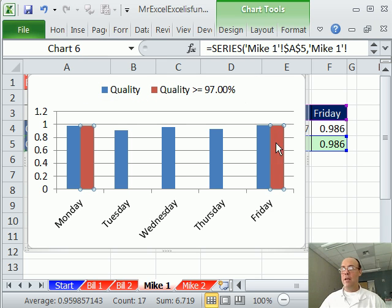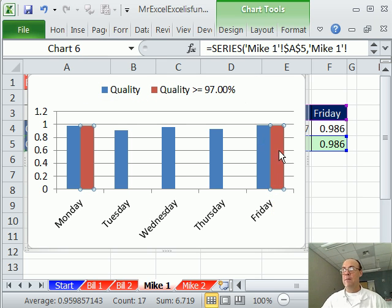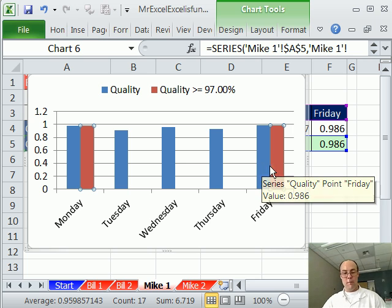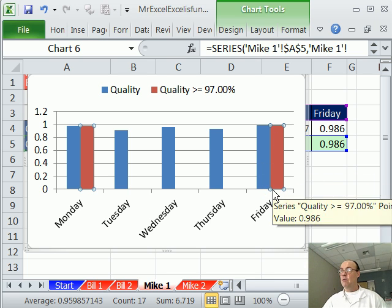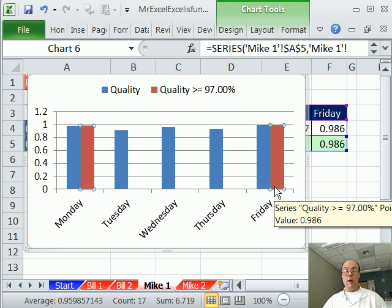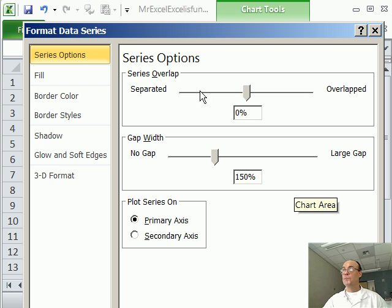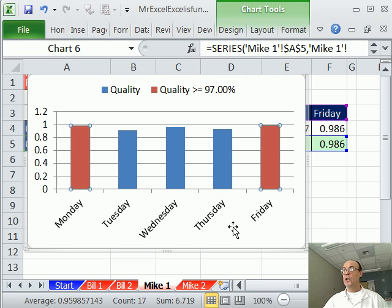But now, see, we have to do an extra step here, right, because these are the same, and I need to have this one on top, so I'm going to highlight the red one, the one I want on top, control one, overlap, I'm going to say 100%, and then close, and then there we have it.